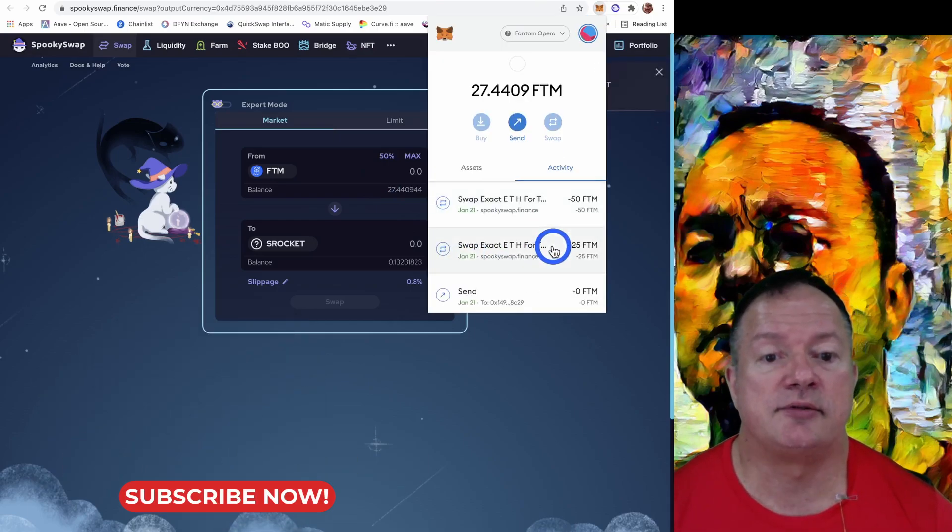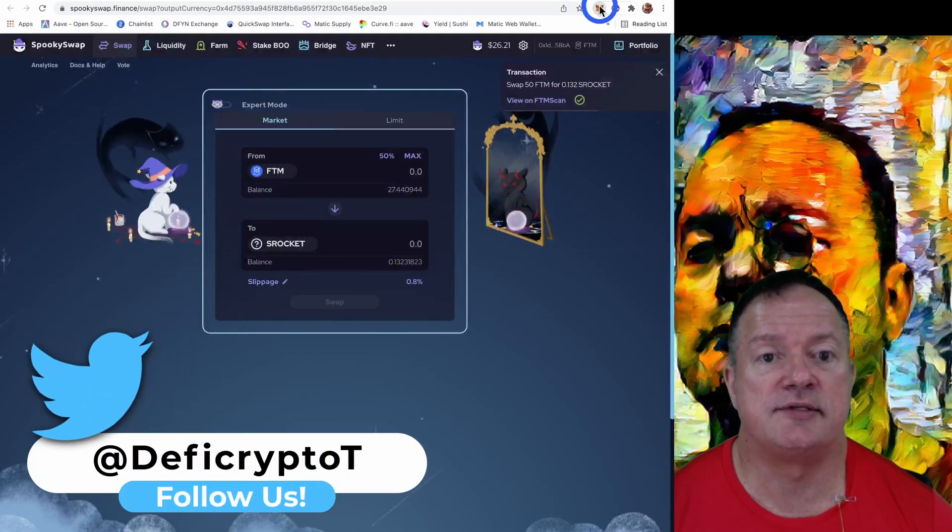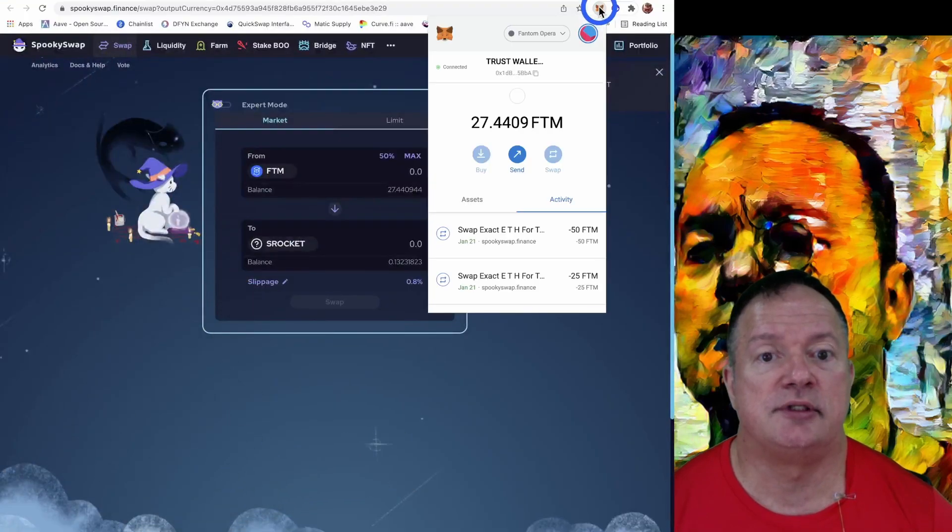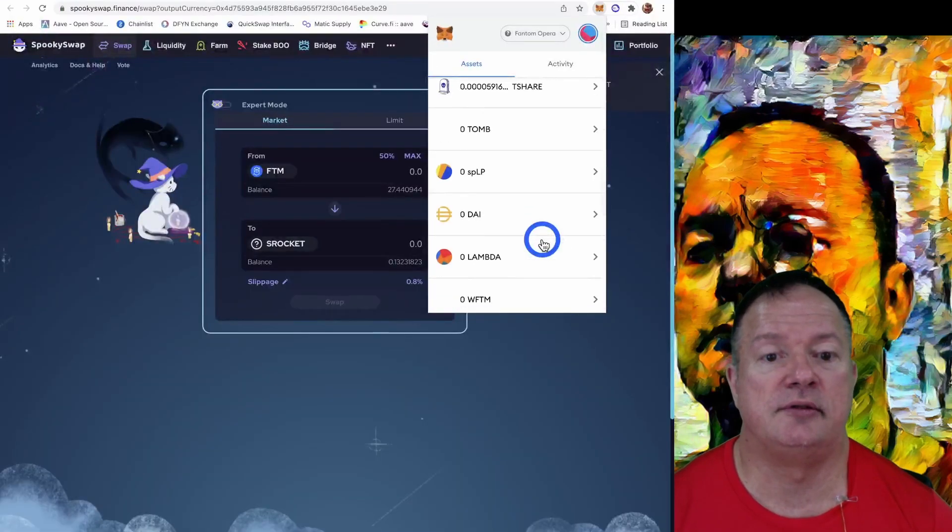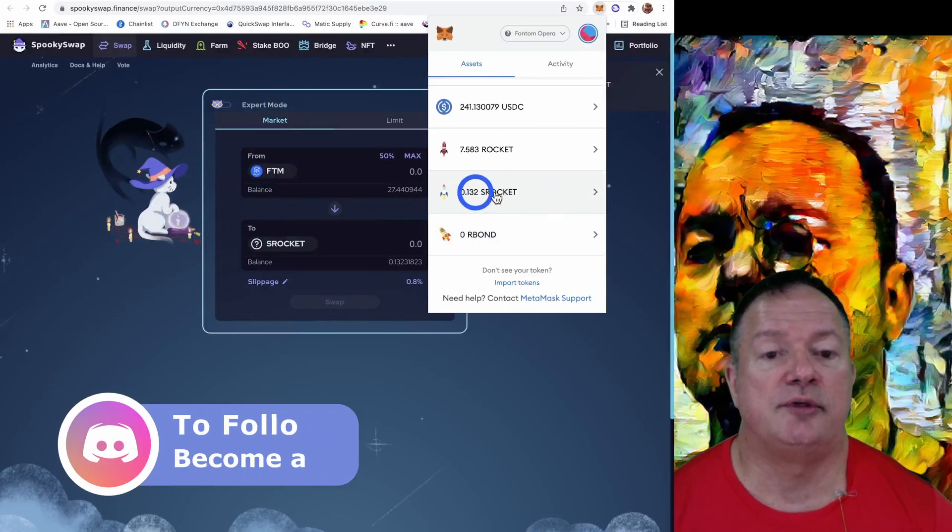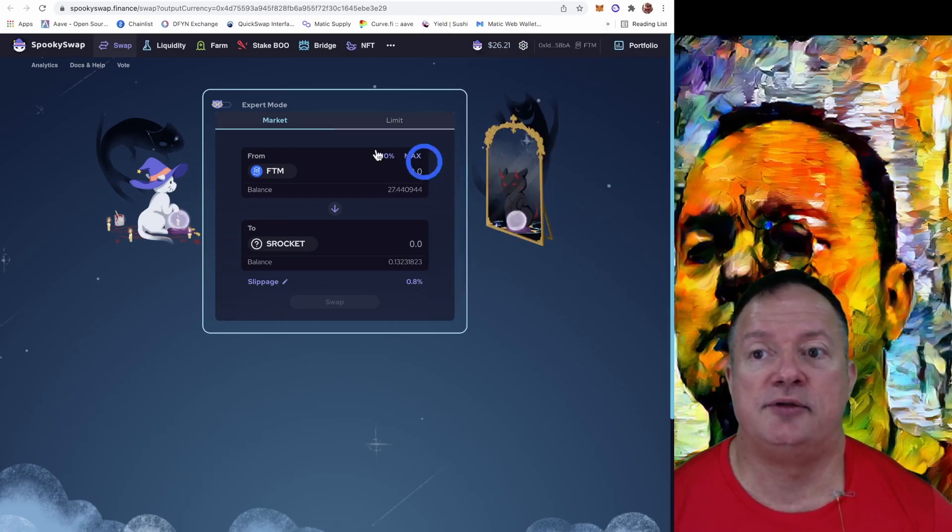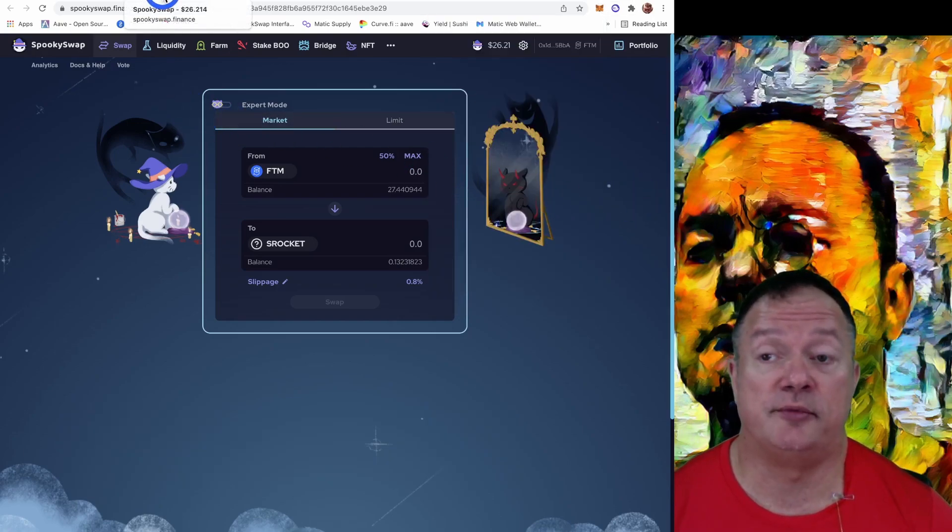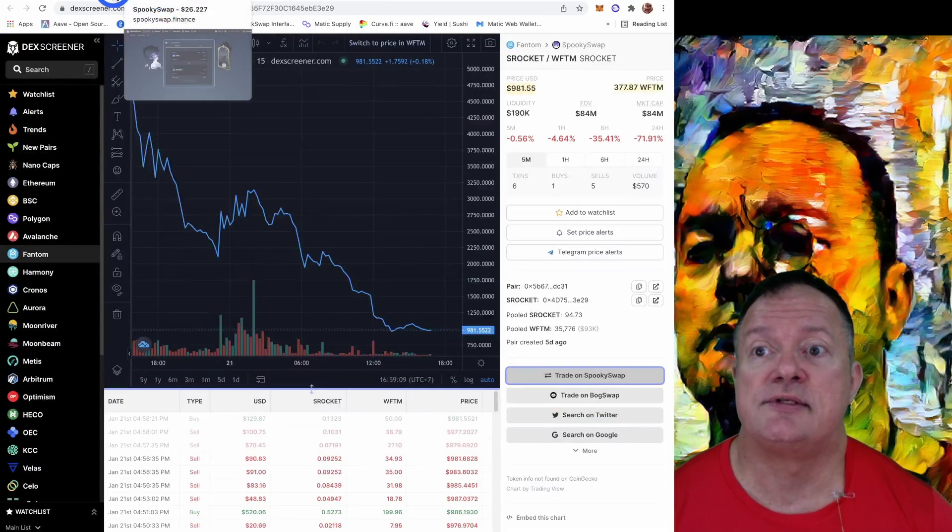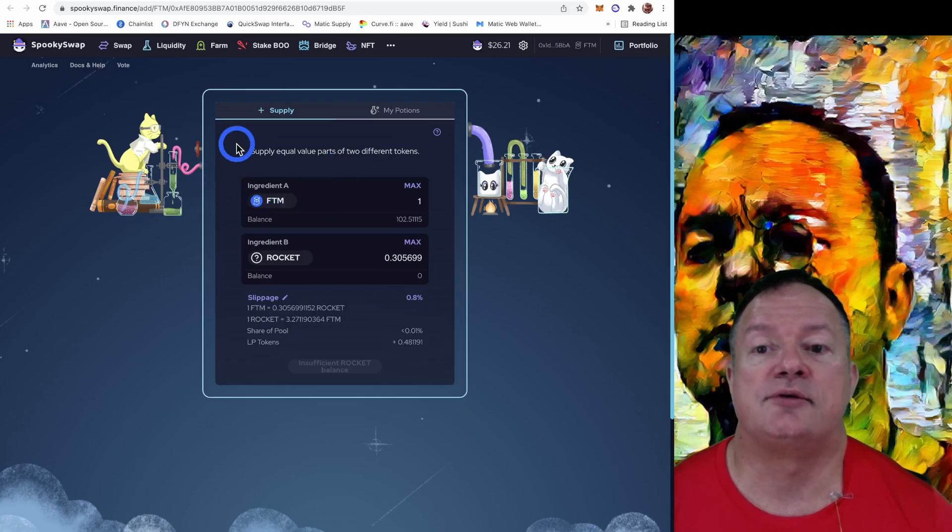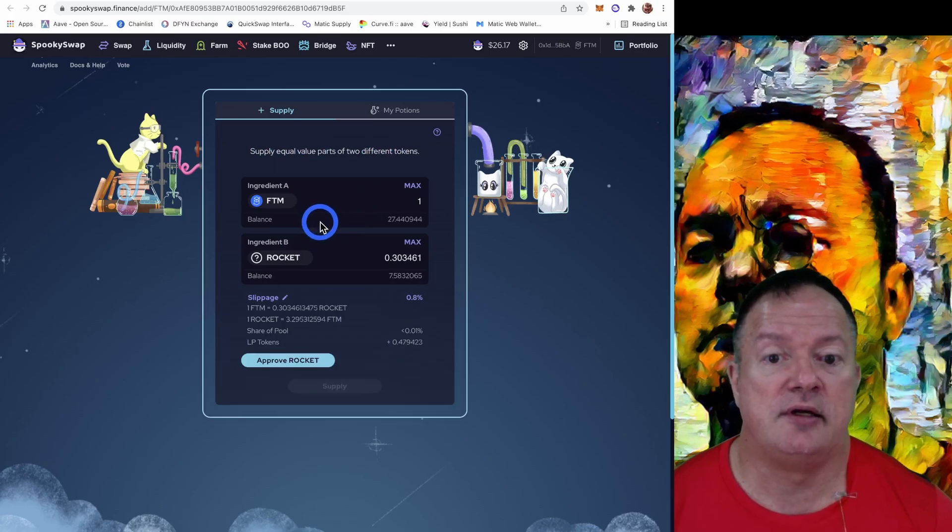If we check our balances, we should have 0.132 S Rocket. So we're good with these two. Now what we need to do is create liquidity so that we can farm, right? So let's close this. So now we're going to supply an LP pair. So we're going to create that we have here.